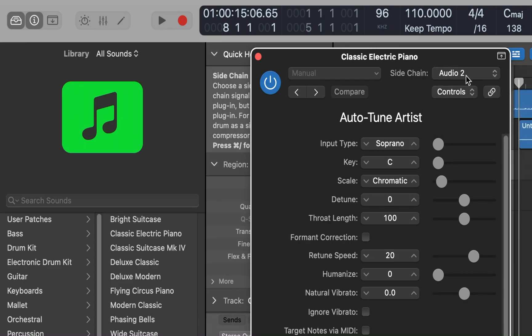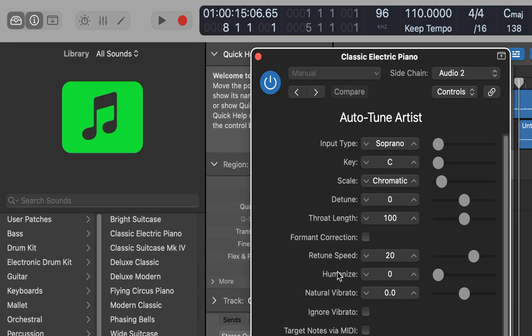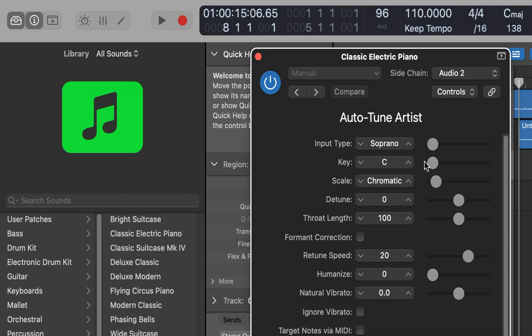And then the other thing you got to do, I'm going to jump to the end here. That's the table where you'll see your parameters. I'm going to interact with the table. In table: rows, key, C, scale, detune, throat length, formant correction, retune speed 20, humanize zero, natural vibrato zero, ignore vibrato, target notes via MIDI uncheck checkbox. Target notes via MIDI, VoiceOver space. And now we can correct stuff from the keyboard.